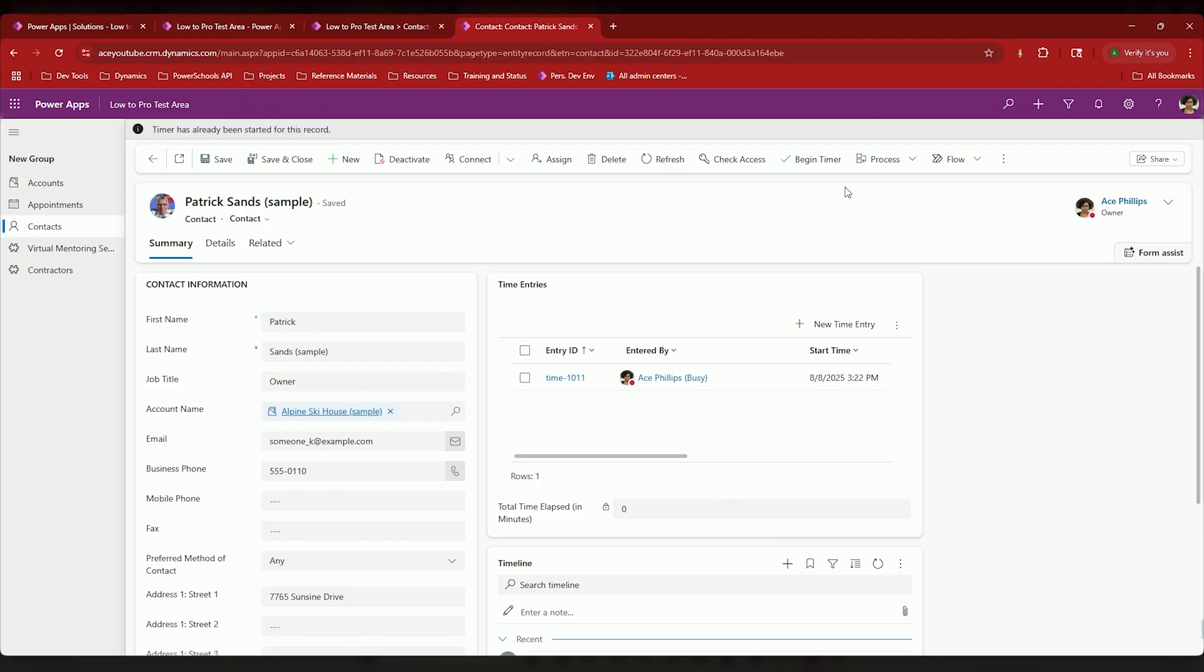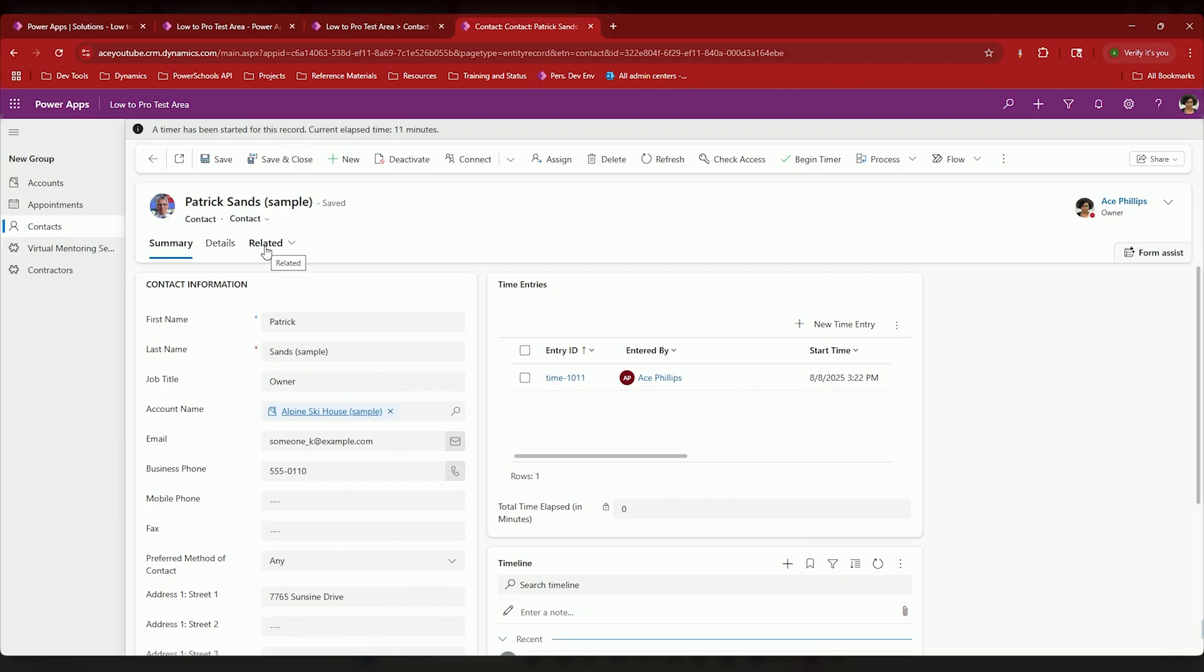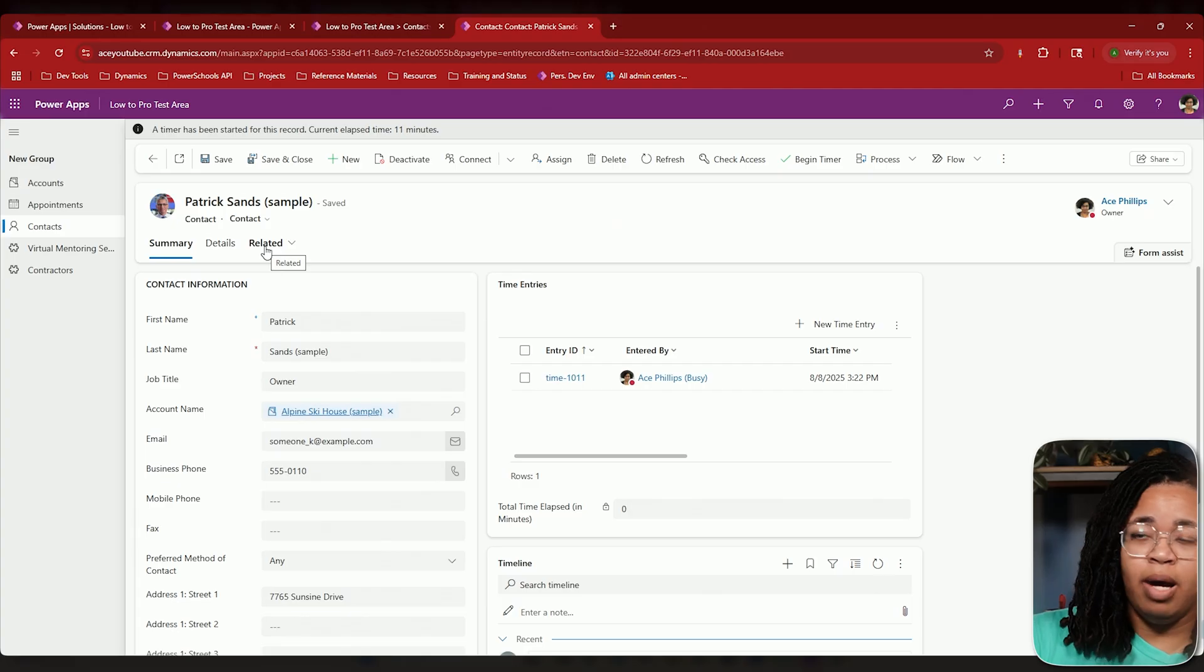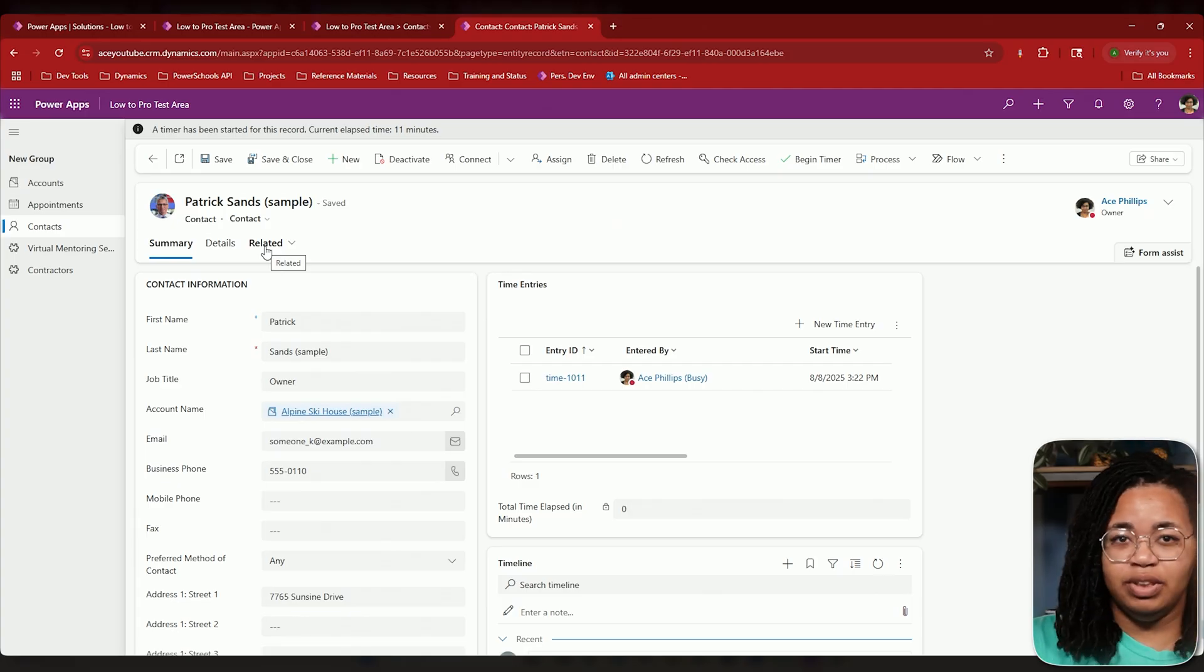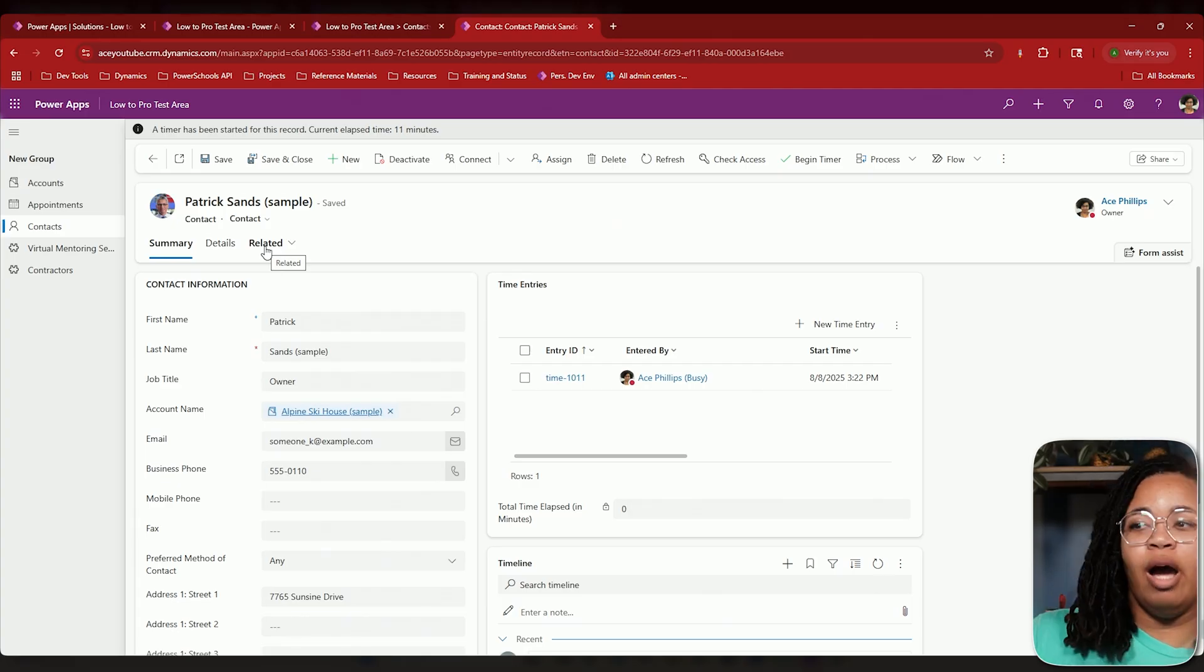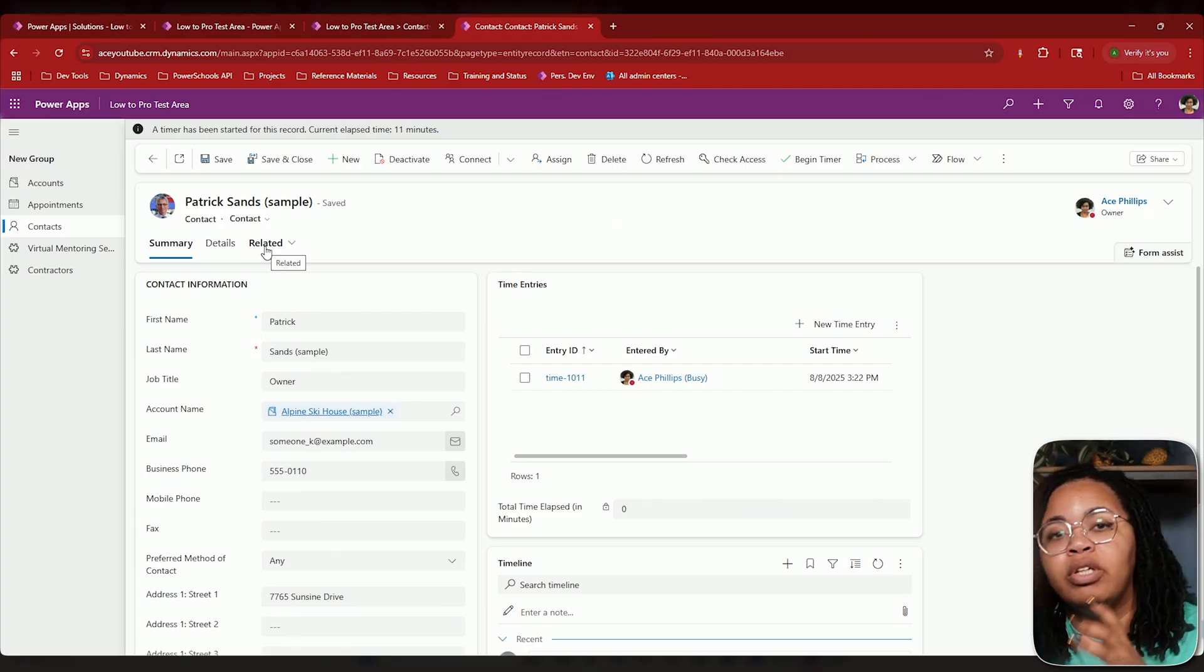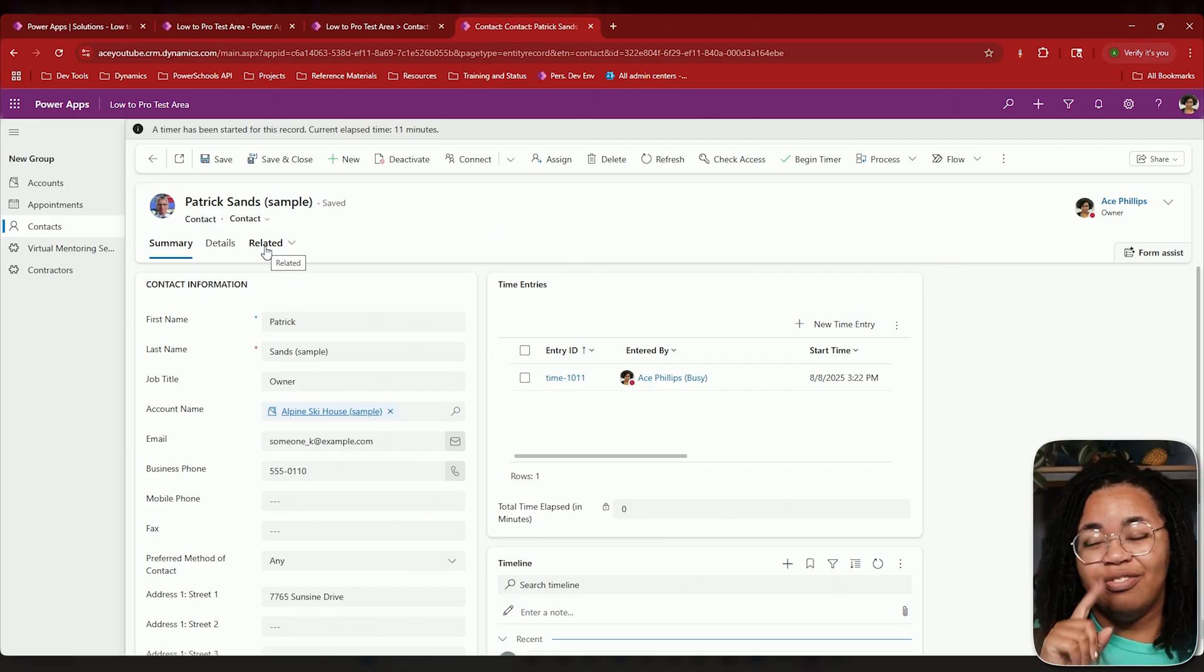So here's what I can do. Now that I have a way to start my timer, I now need a way to stop my timer. Now if I refresh this, here's where you can see that this timer has been running for 11 minutes. I haven't been on this tab.